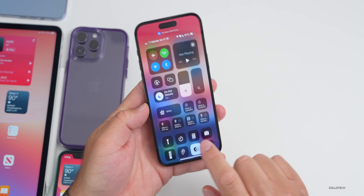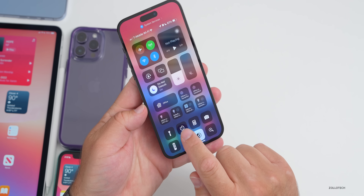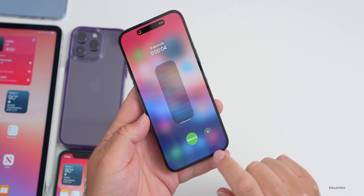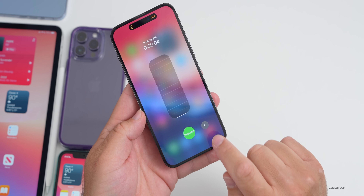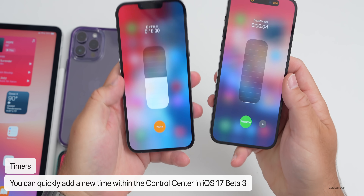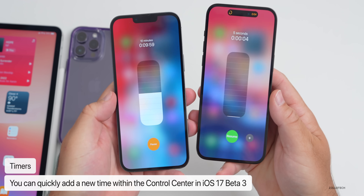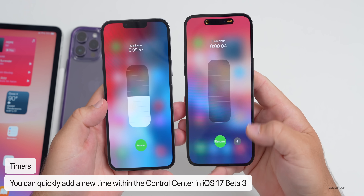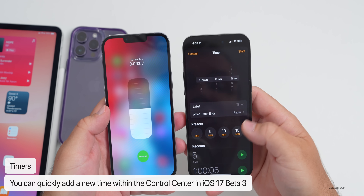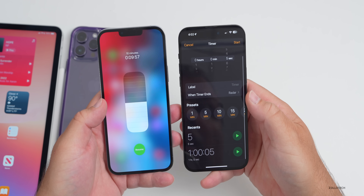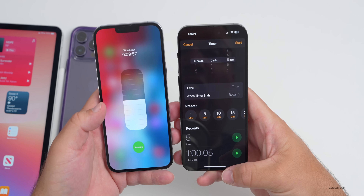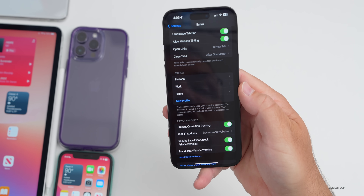In Control Center, if you press and hold on the Timer option you can start a timer, and now there's an option to add another timer — this wasn't available in beta 2. Once you start a timer you can pause it and add another one, then add yet another, making it much easier to manage multiple timers.